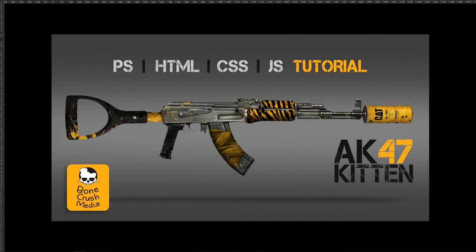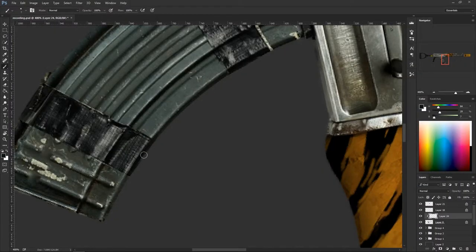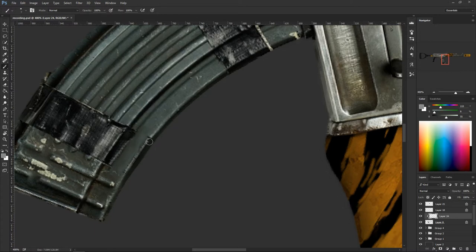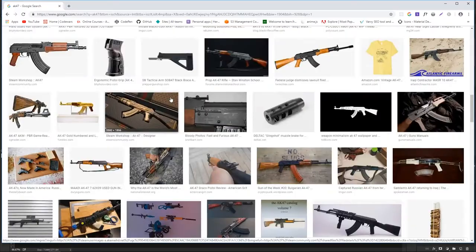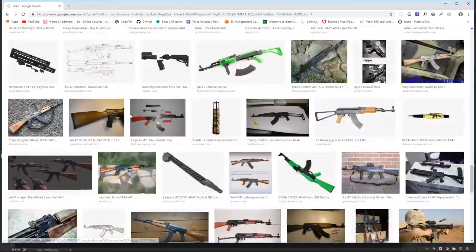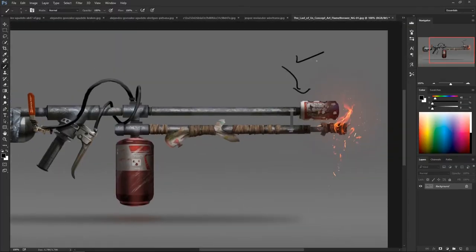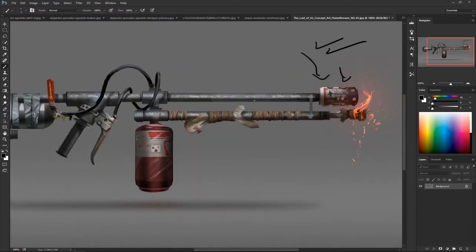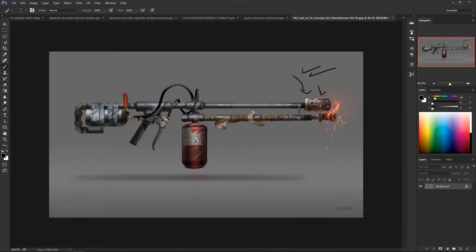What is going on guys and welcome to this tutorial series. In the first couple of videos we will be painting and designing this awesome AK-47, and then after that we are going to chop it up and create a drag and drop interface with JavaScript and HTML. This first video is going to be for complete beginners, so we are going to talk about research and gathering materials.